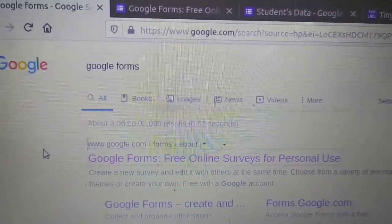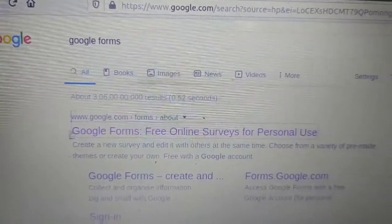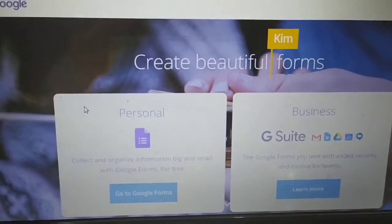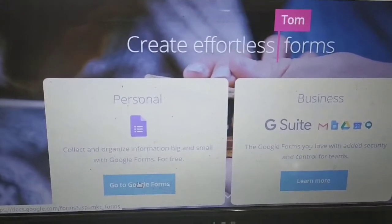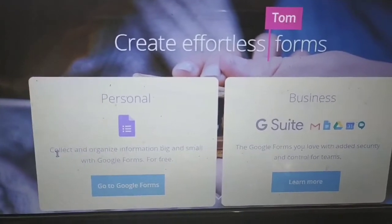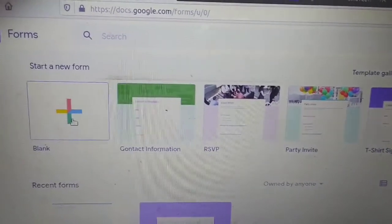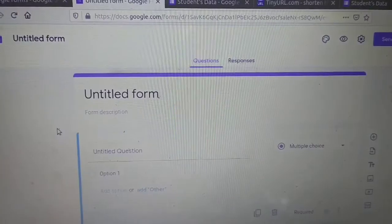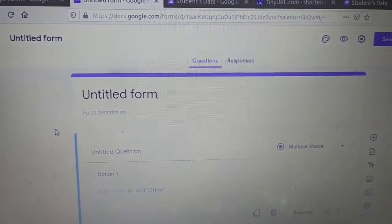Search for Google Forms in google.com. You will get the first link, click on that. We got this webpage. Now click on Go to Google Forms. There you have to provide your Gmail user ID and password. Here some templates are provided, but we don't want that. We will click on blank template. We got this webpage. Now we will create some sample Google Forms.